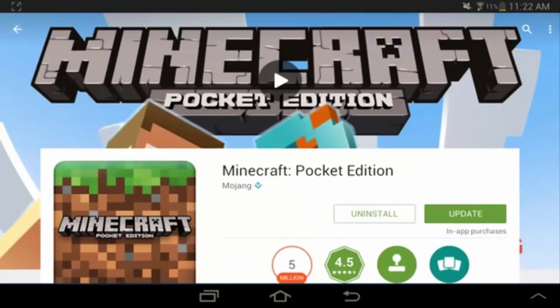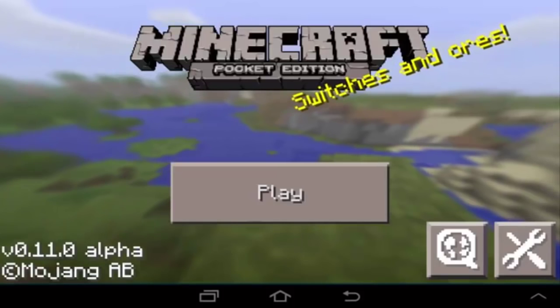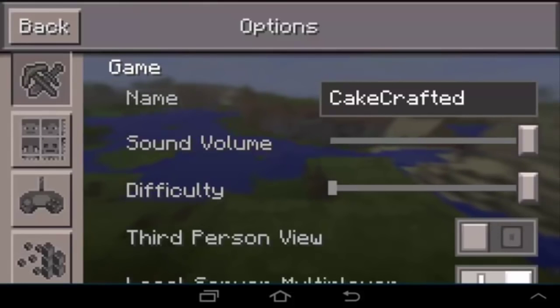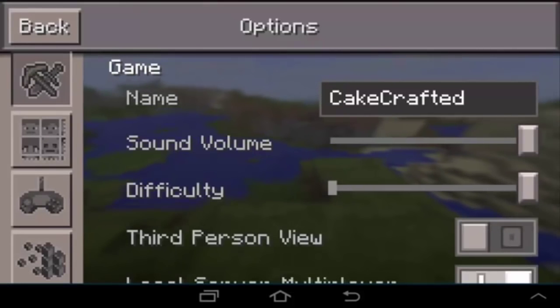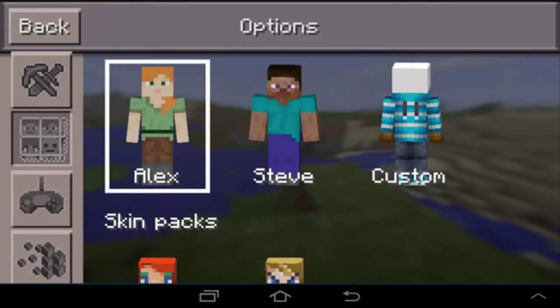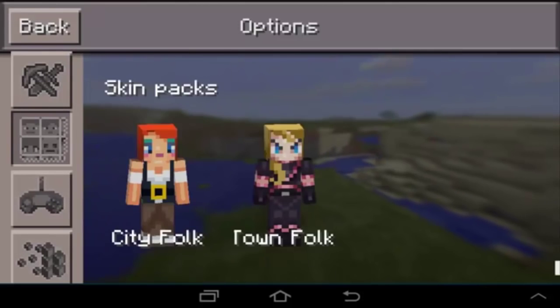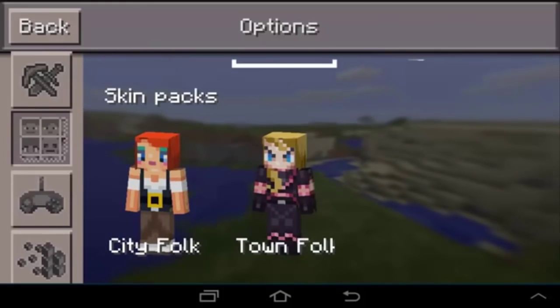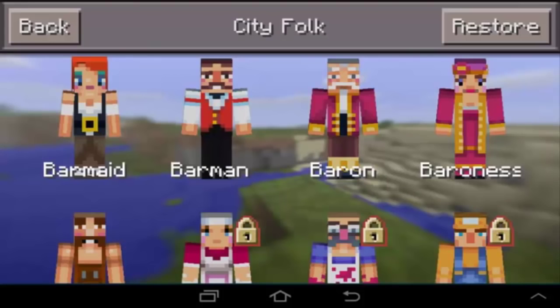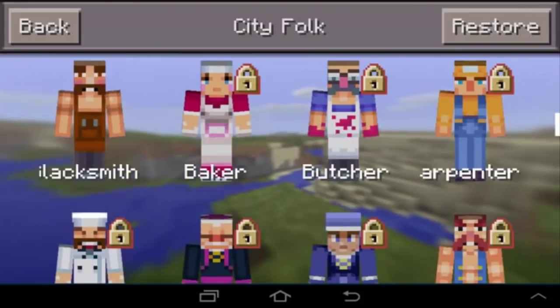One of the big things in this new version is skins. If you press this button here and go to this tab, you can see we can now be Alex or Steve. We also have skin packs — you can go into the City Folk skin pack and there's a bunch of skins here.